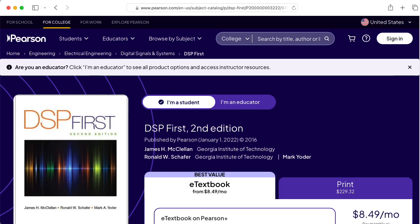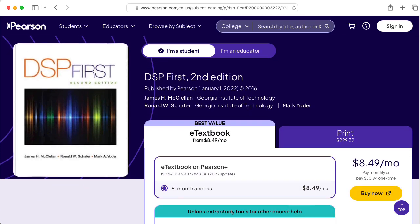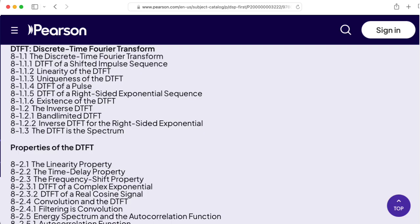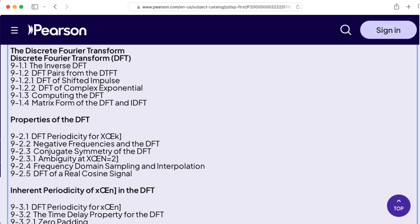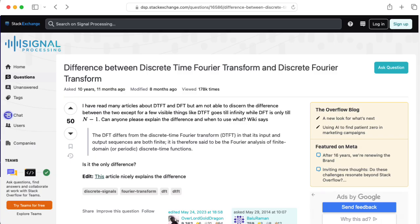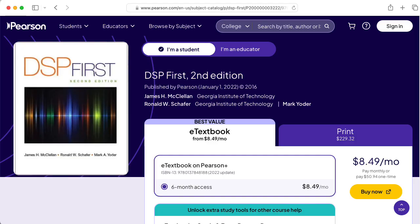There is a textbook for the class. The second edition has some material on the discrete time Fourier transform and the discrete Fourier transform — and yes, those names are confusing. We'll talk about that later. The DTFT and DFT material is covered in the second edition and not the first, so you do want the second edition. Although you can follow along with these lectures without the book; of course, if you are taking this class for credit, you want to acquire the book.